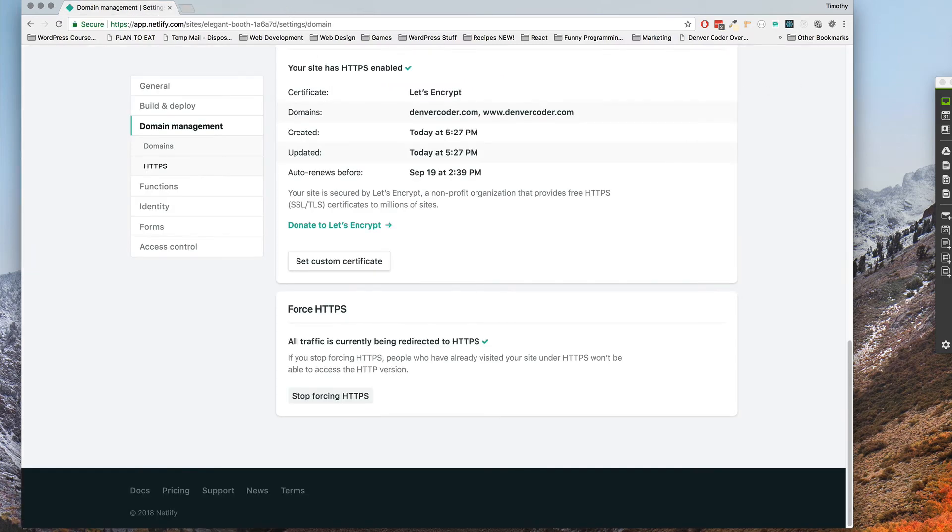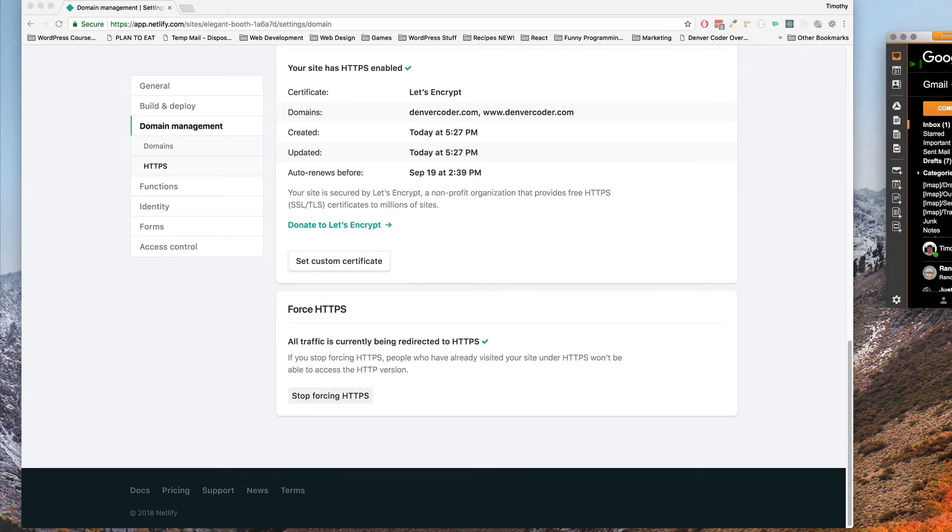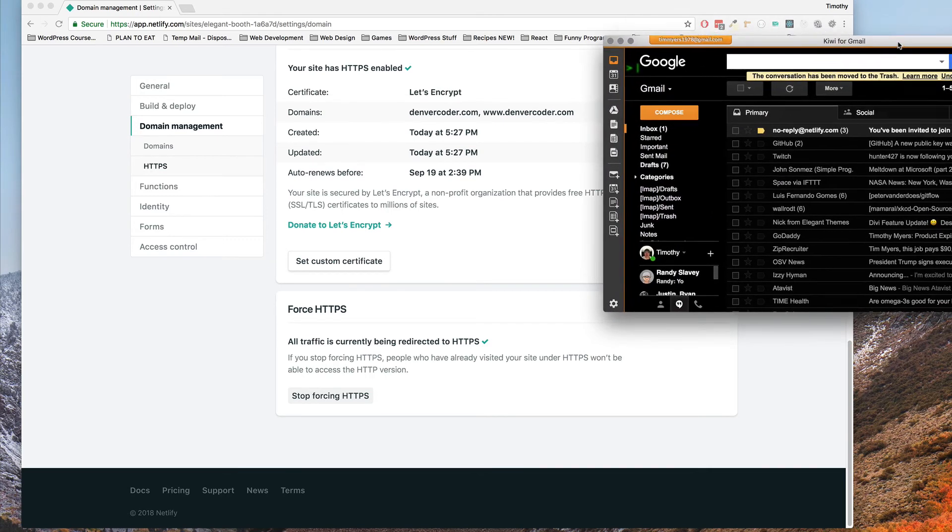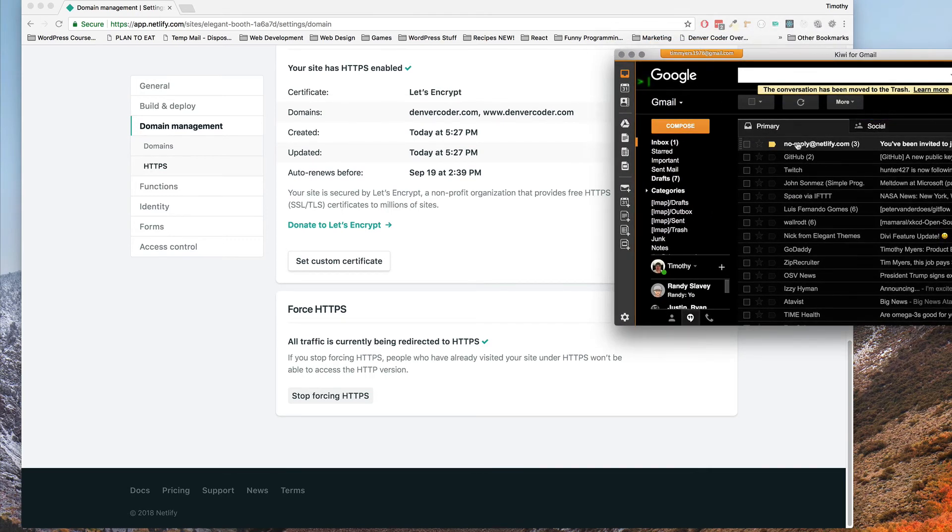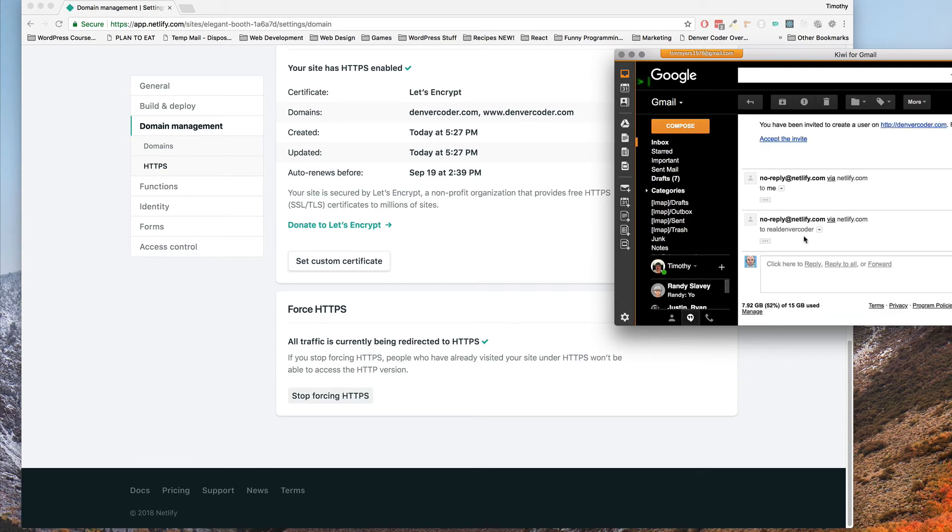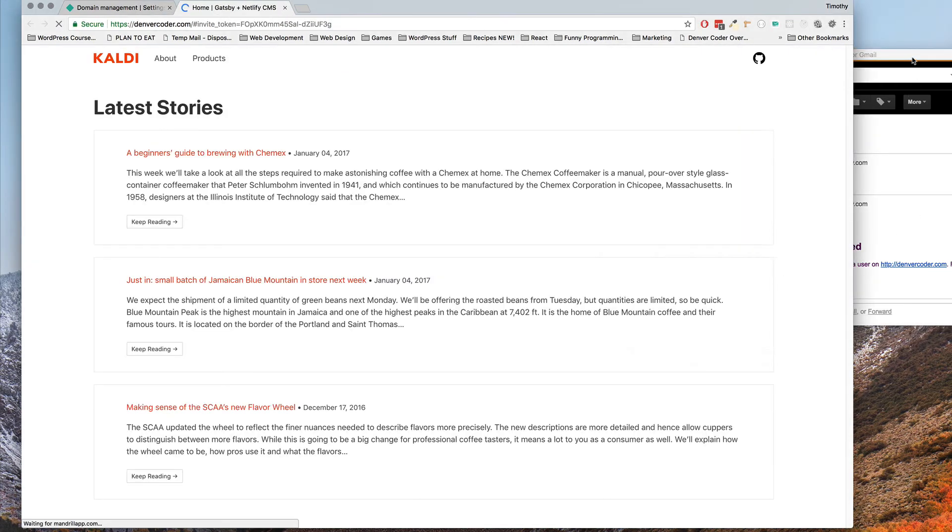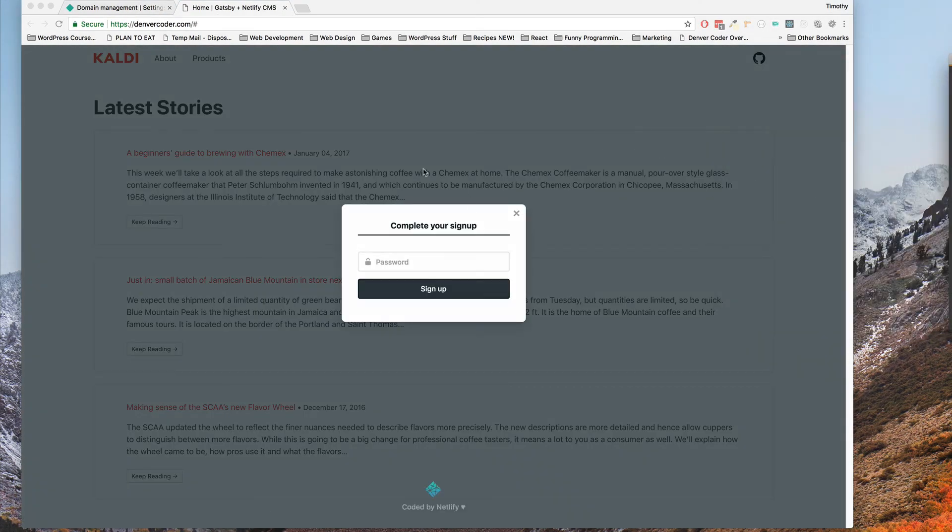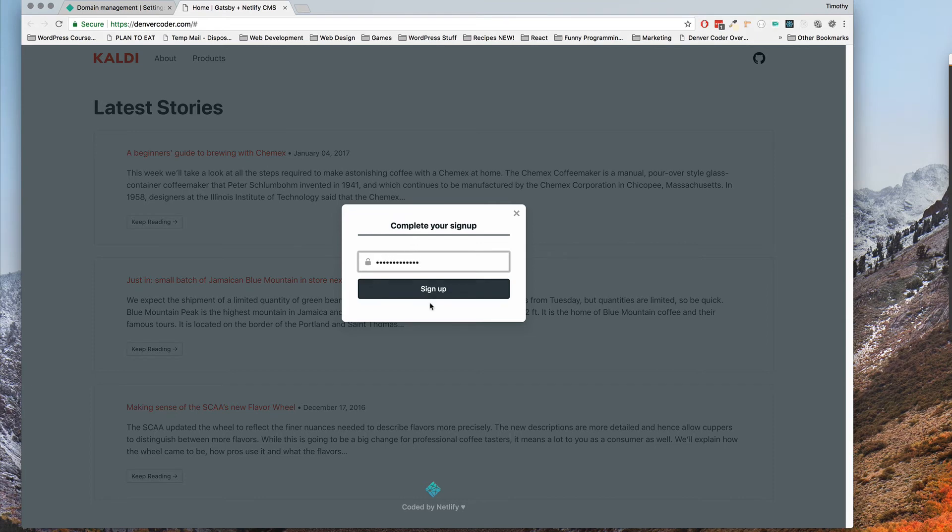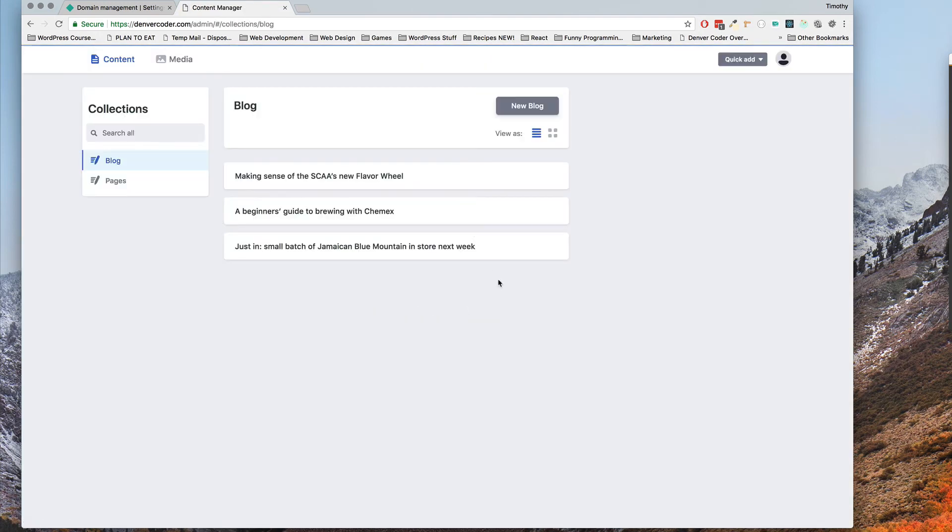So now we should be able to proceed with the other part which is I got an email from noreply at netlify.com and you click this link right here to accept the invite and it brings you here and asks you to fill out your password. So I'll click that and click sign up and boom everything worked this time.